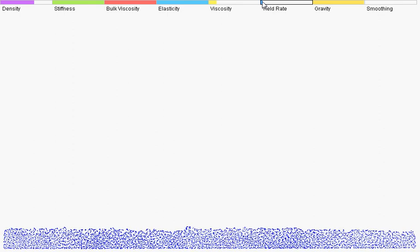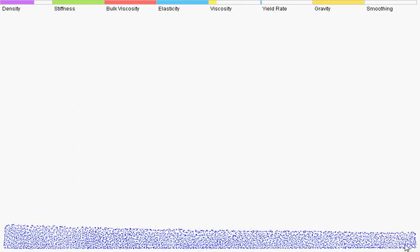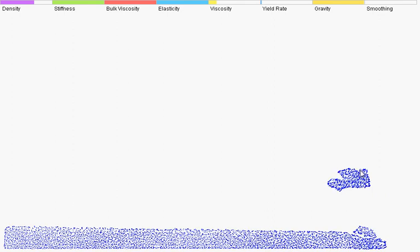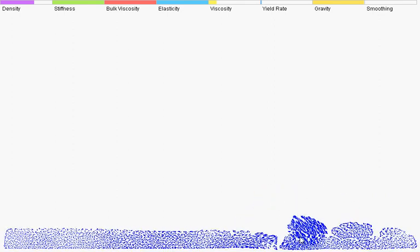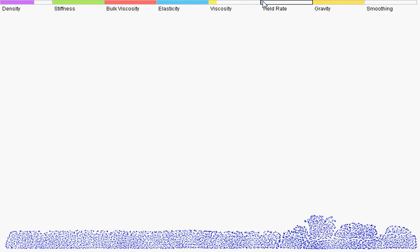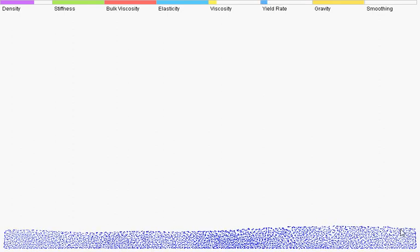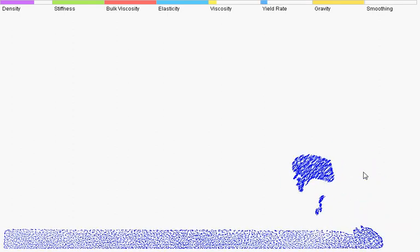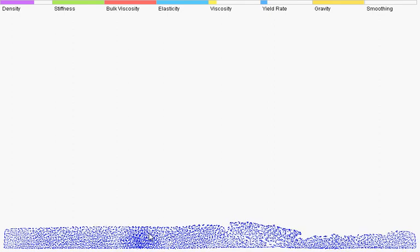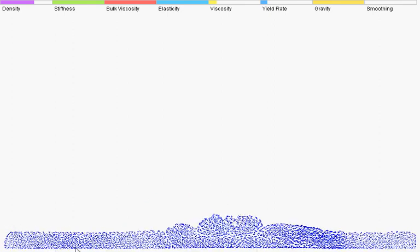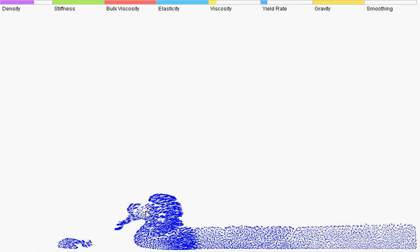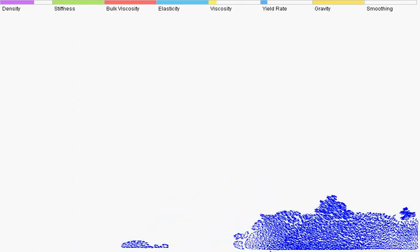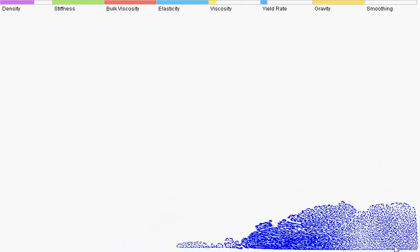So if yield rate is pretty low, it'll still be kind of elastic, but it'll eventually melt away. Let me see. So it's still kind of elastic, but it'll melt away with time. And that's basically what yield rate does. This has probably been the most confusing, because it only shows up when you're simulating elastic materials.